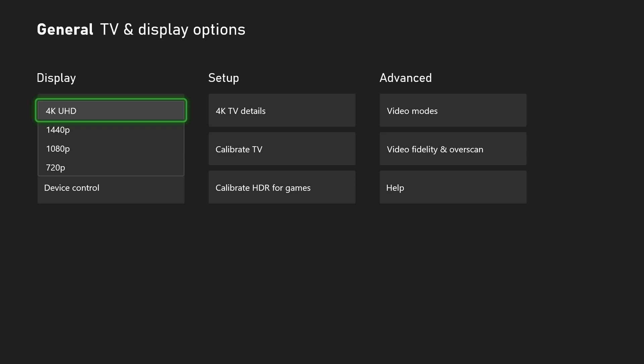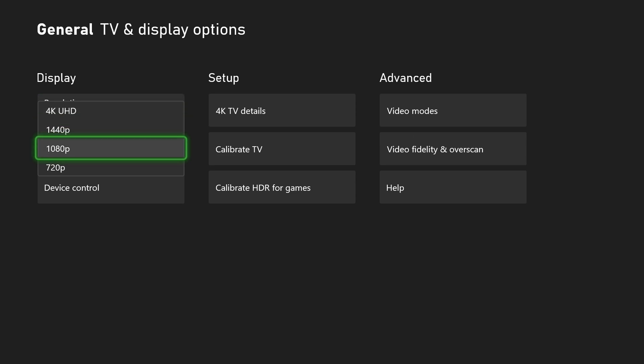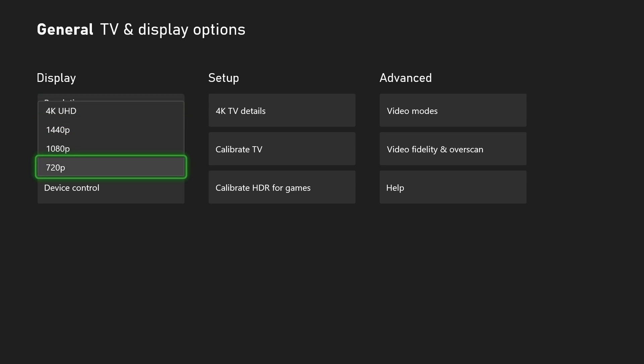So the first thing we can do is change our resolution. Now I already have mine set up at 4K, however you can switch between 4K, 1440p, 1080p and 720p.